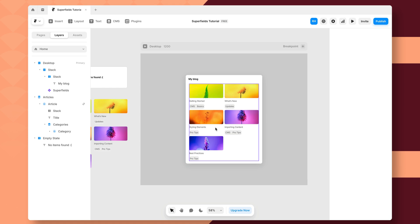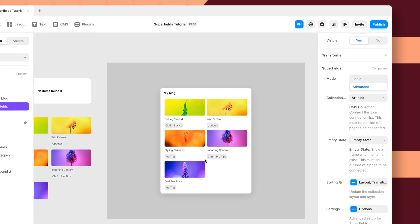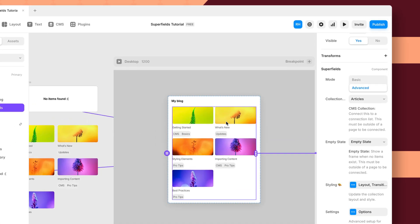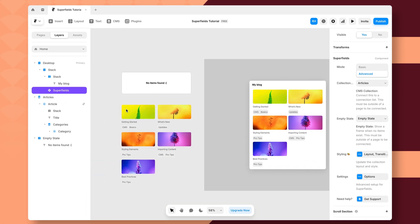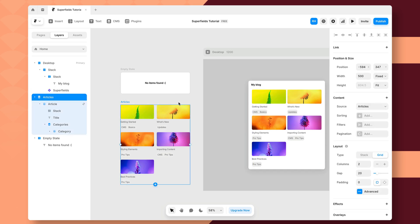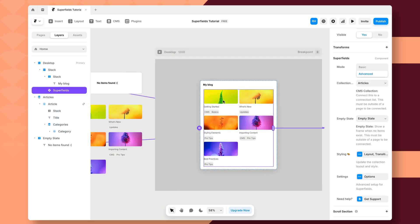In this video, I'm going to show you how you can add the Superfields real-time search component to your Framer project. So first, you need to make sure that you have the Superfields component connected to your collection list inside of Framer.